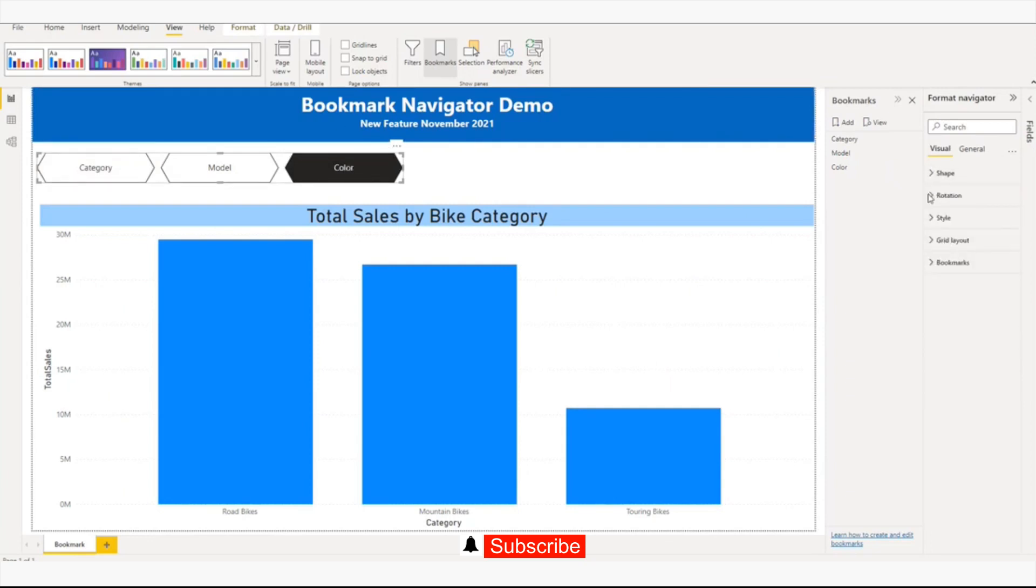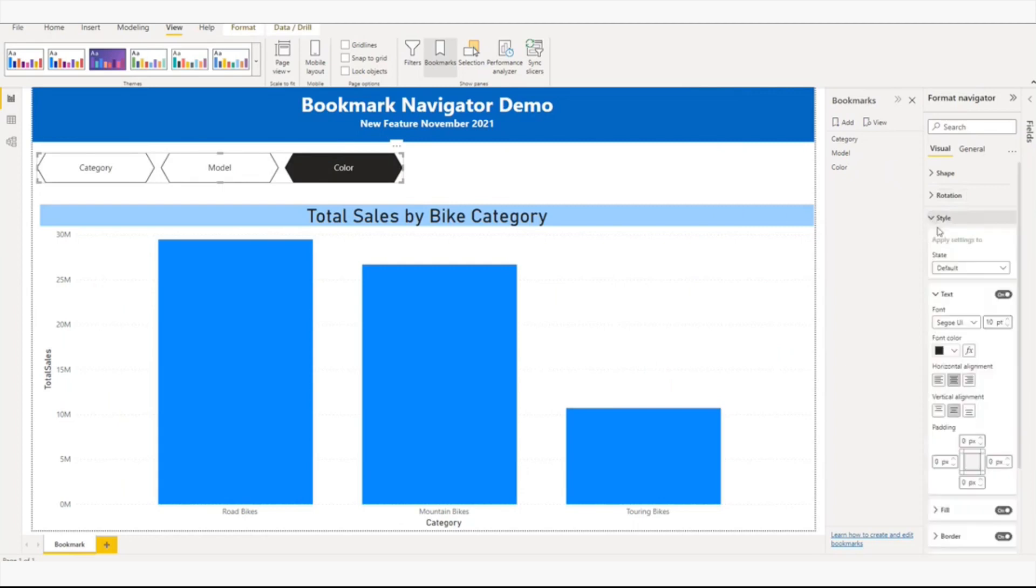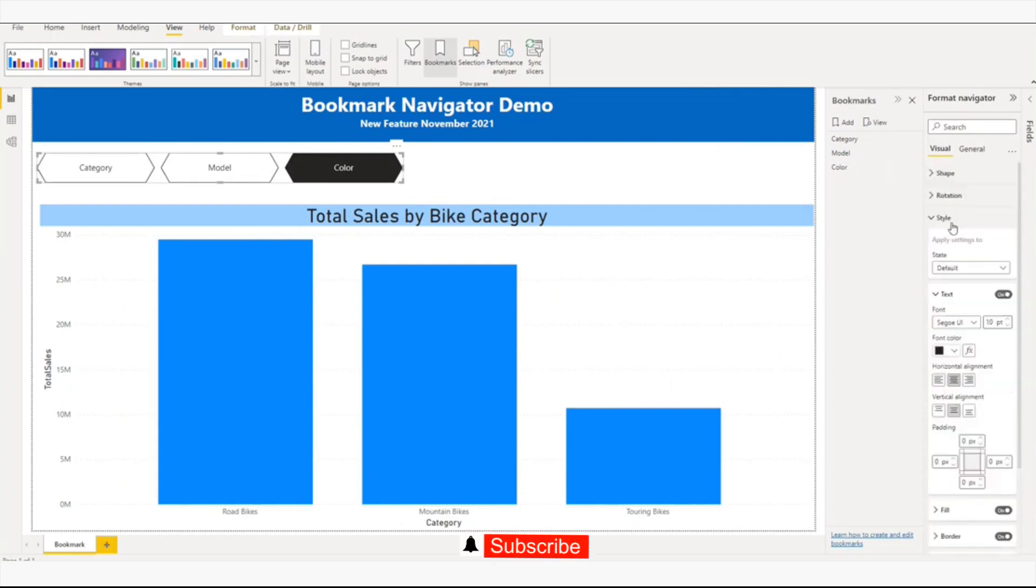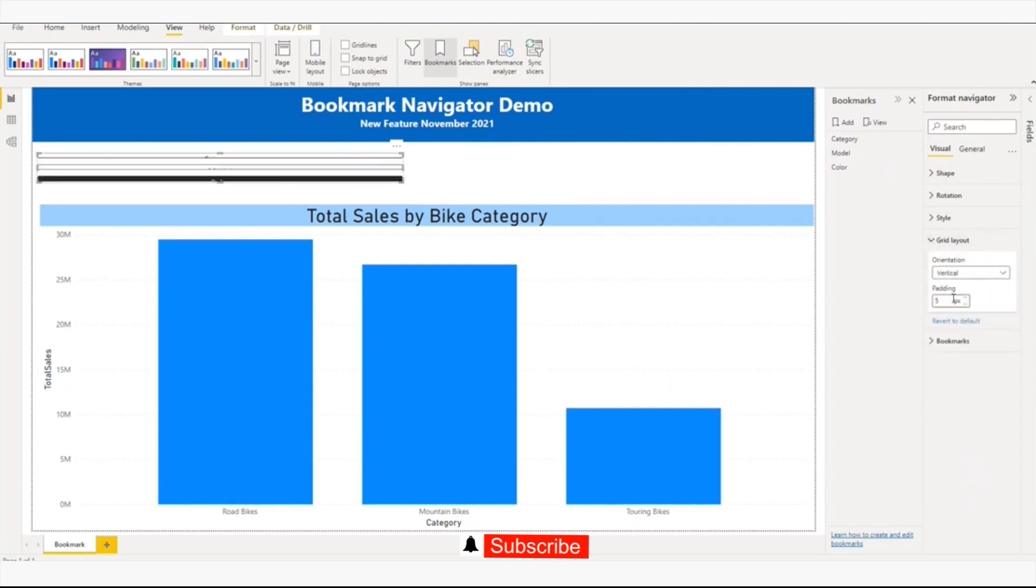There's rotation - if you want to rotate the shape of the button, you can do this. And there's styling - a lot of options are available: fill color, back color and everything, grid layout, horizontal, vertical.